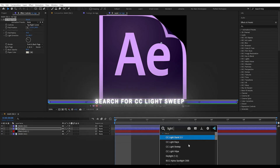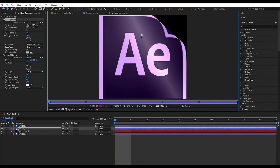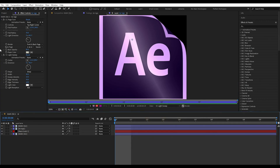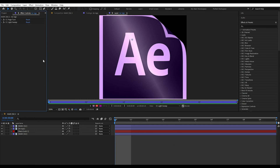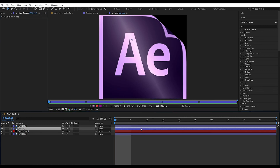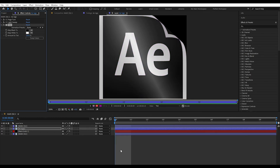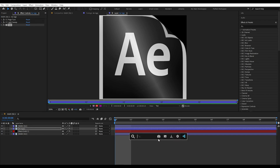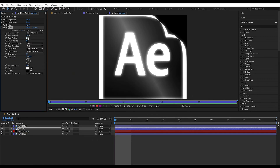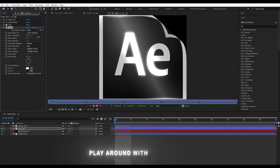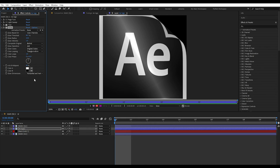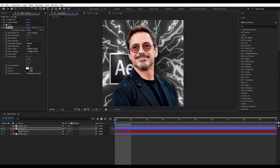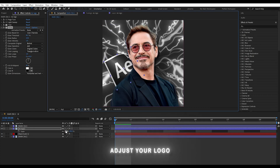Search for CC Light Sweep and add it. Now add Tint and play around with the settings. Select the rotation tool and adjust your logo.